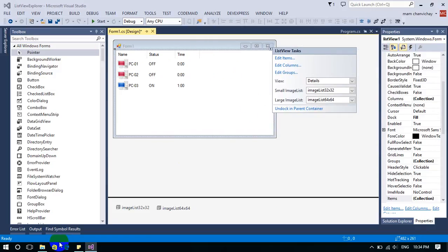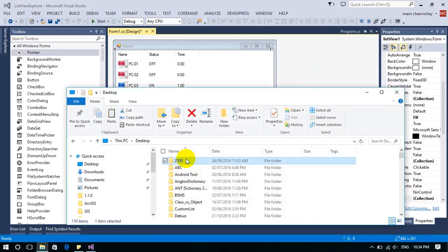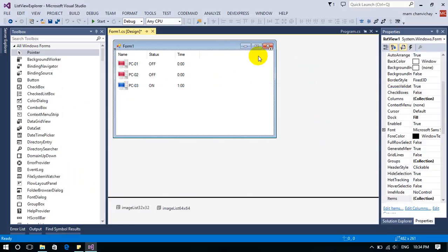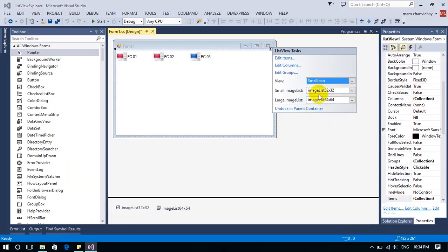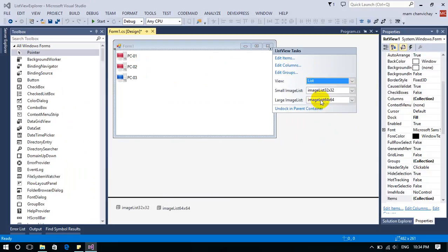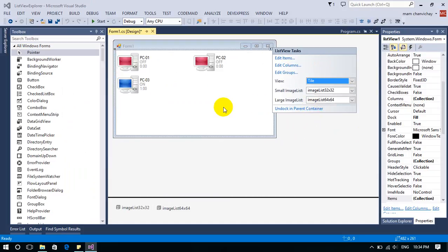That's it! You can see with the other views — you can also change to small icon view, and change it to tile view as well.